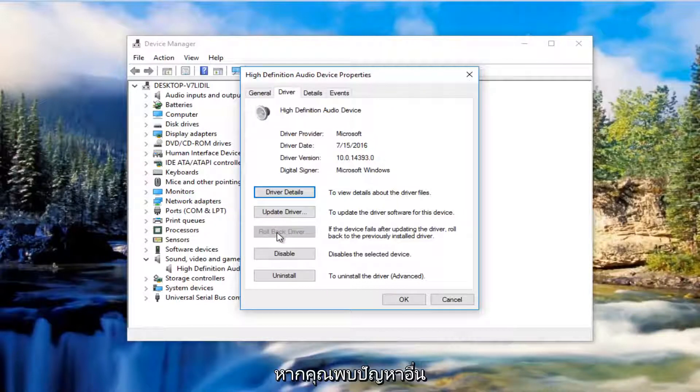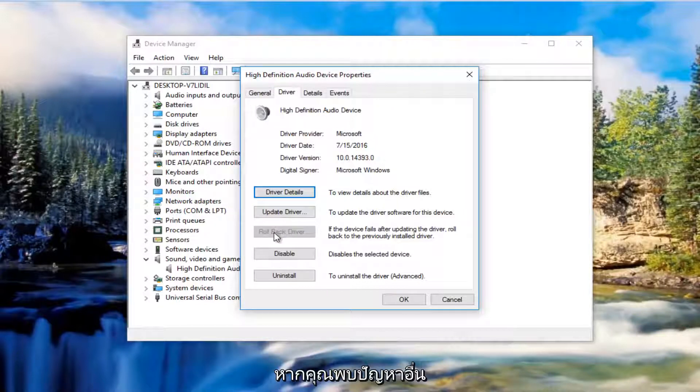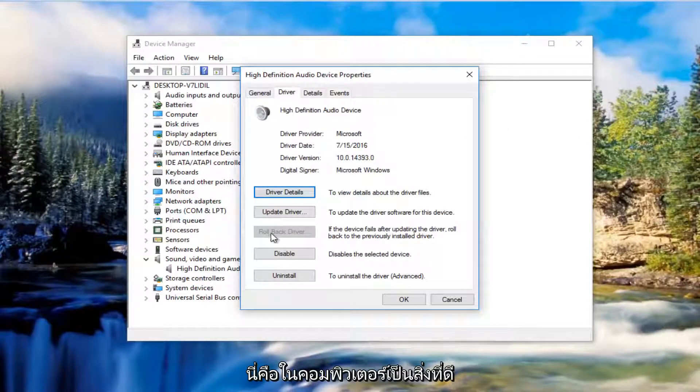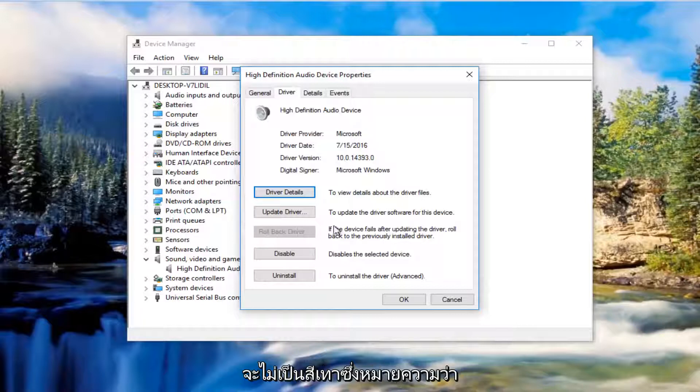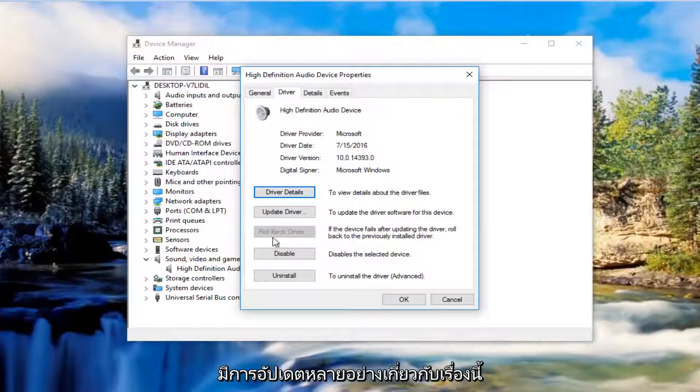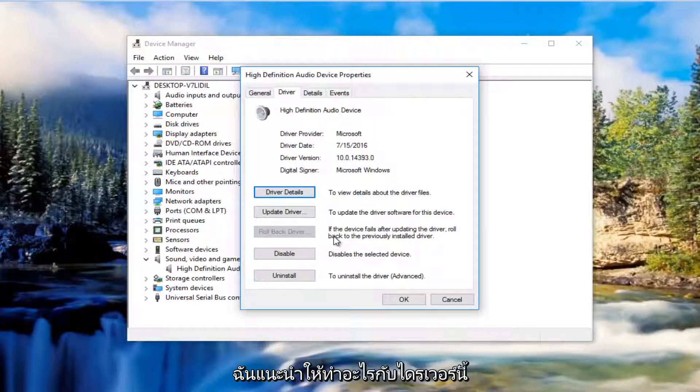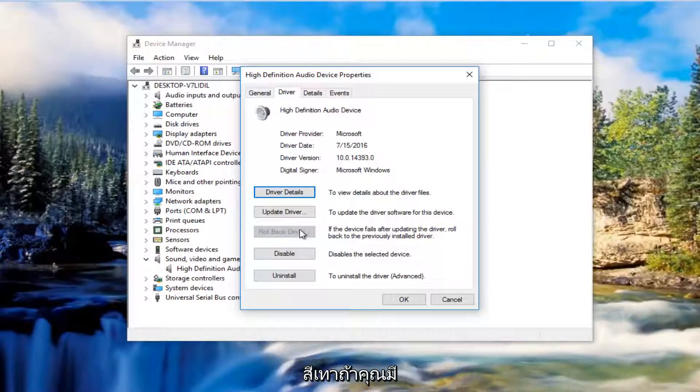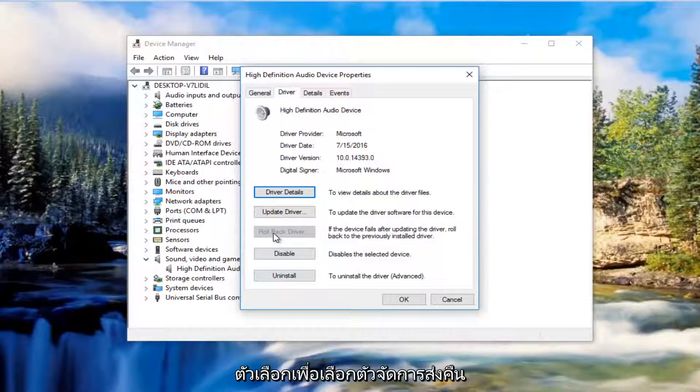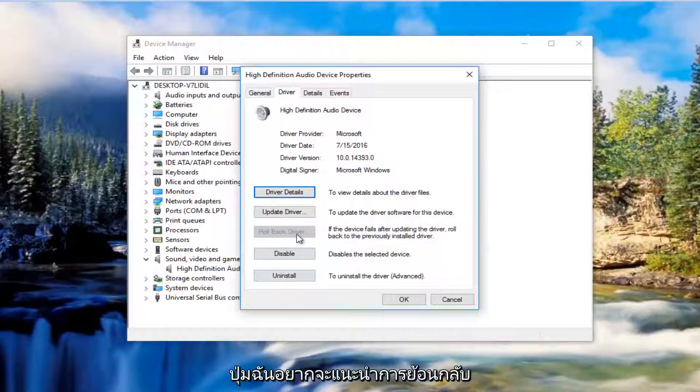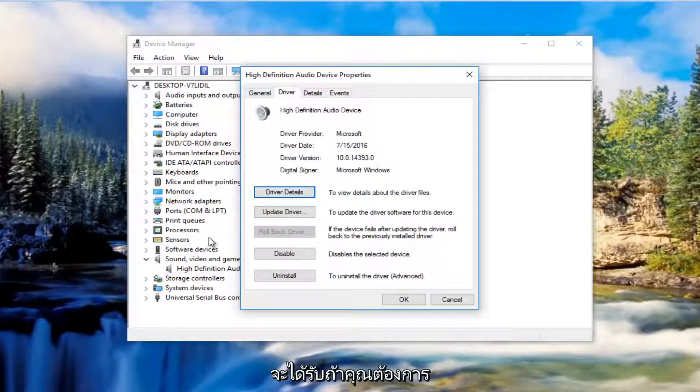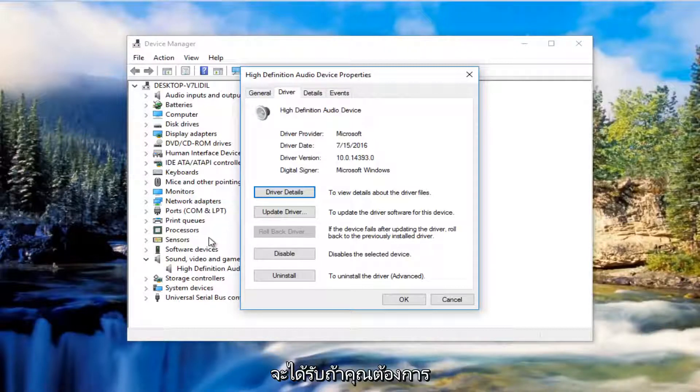However, if you're still experiencing problems after updating, the Rollback Driver button might not be grayed out, meaning there have been several updates to that driver. If you have the ability to select the Rollback Driver button, I'd recommend rolling back the driver to a previous state. You'll likely be prompted to restart your computer.